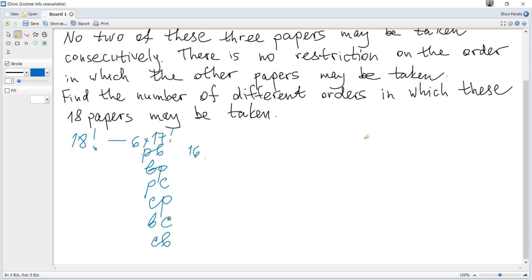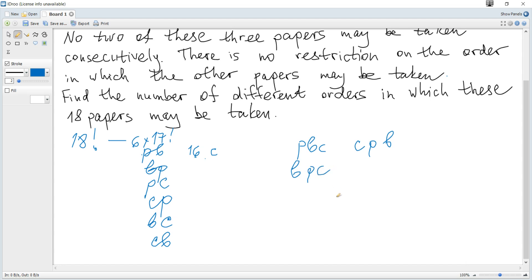You may suggest that you need to subtract the number of ways corresponding to the situations when there are three consecutive papers to get the correct answer, but that would not be correct. Among the 16 remaining papers there is still a third science paper — for example, Chemistry remains when the Physics-Biology pair is used. When you enumerate the 17 factorial rearrangements, three-consecutive arrangements such as PBC, CPB, BPC, and CBP will appear.